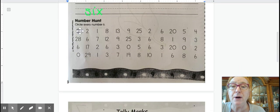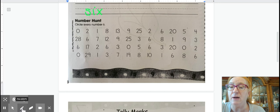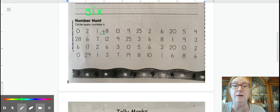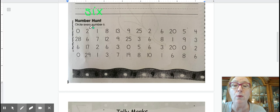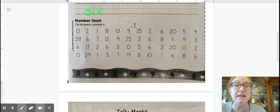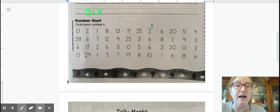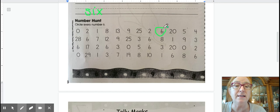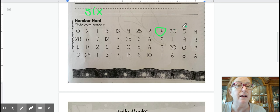Now we'll go on a number hunt. Today we're looking for the number six. We have zero, two, one, eight, thirteen, nine, twenty-five, two, six, twenty, five, four.